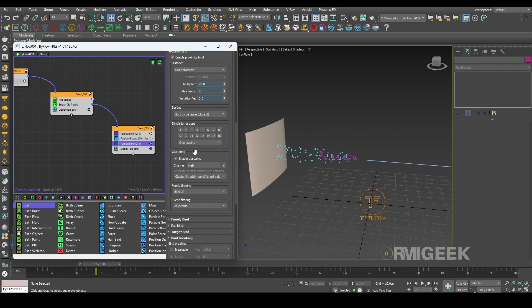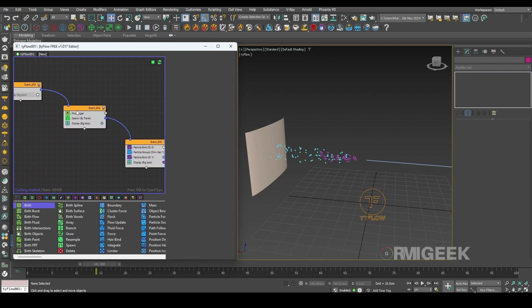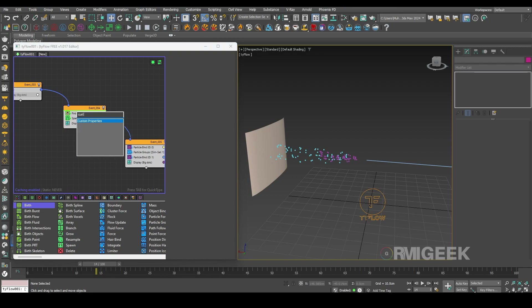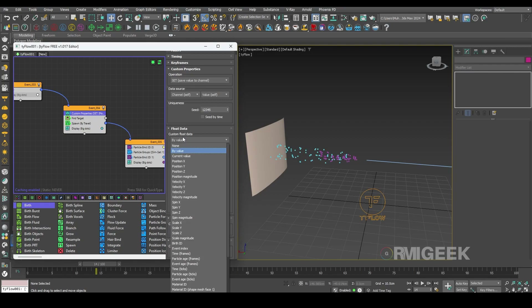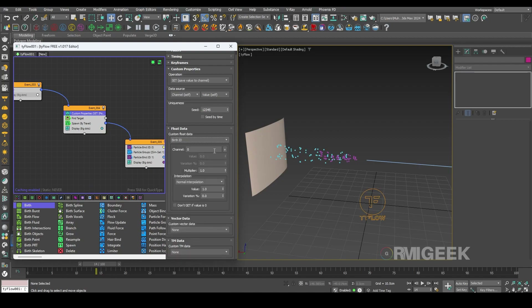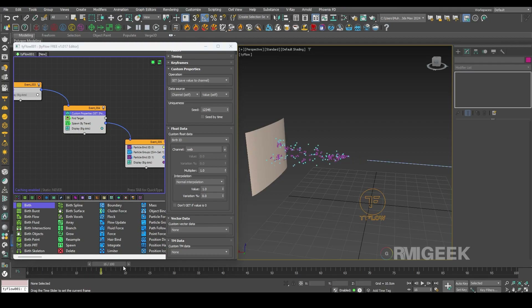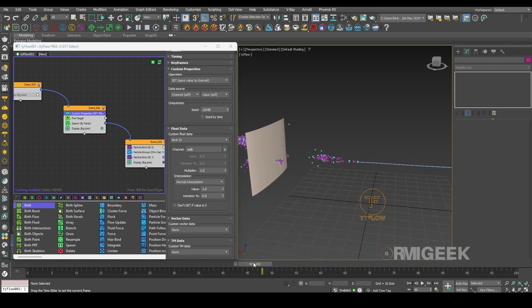For applying this cluster we need another operator here in event 4, above the find target — we need custom properties. In custom properties I will change the custom flow data to birth ID and I will select our web channel. Now it's working.